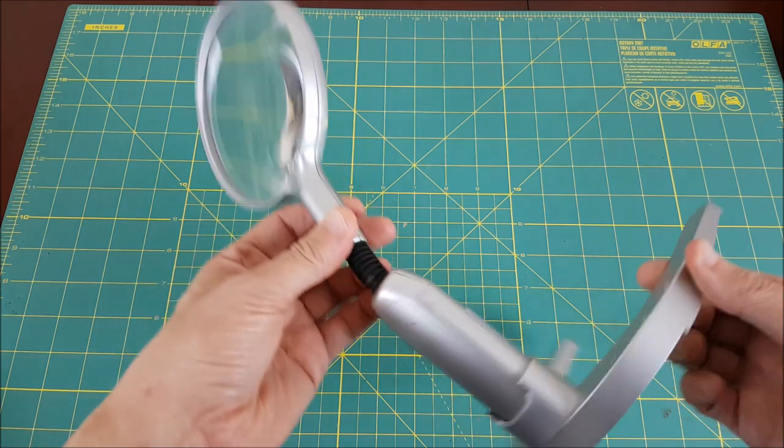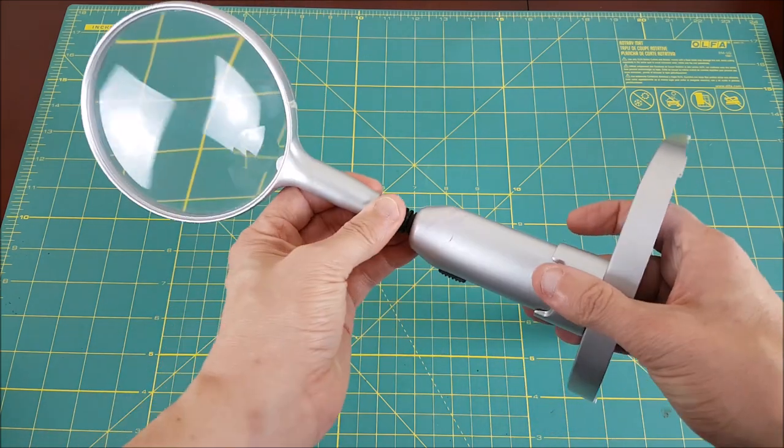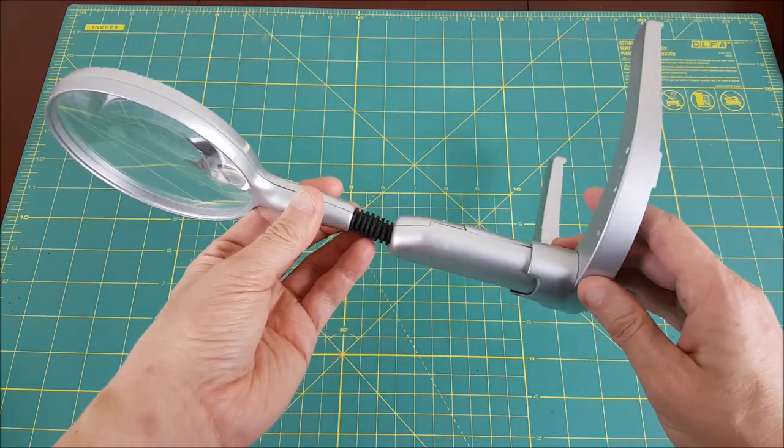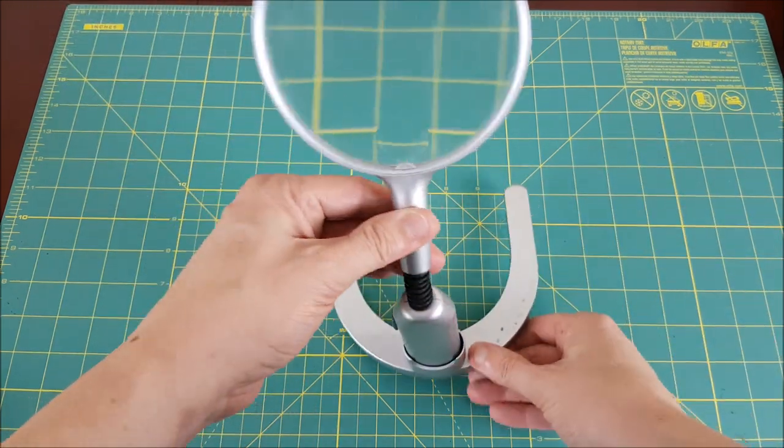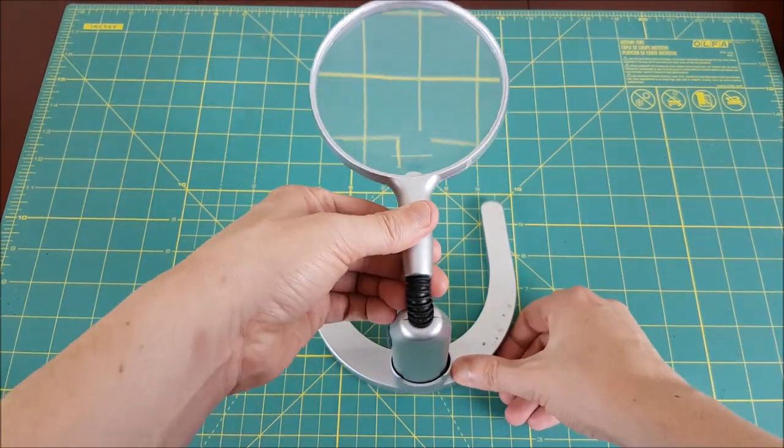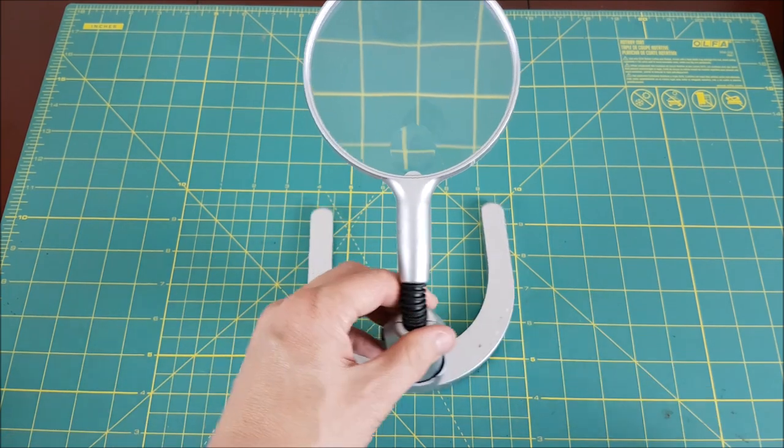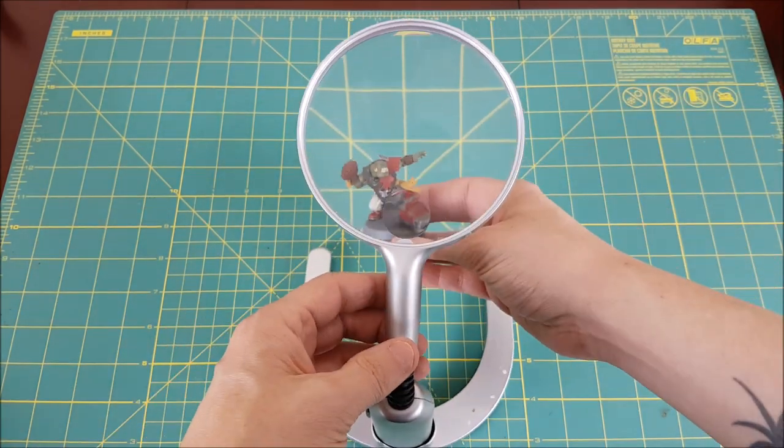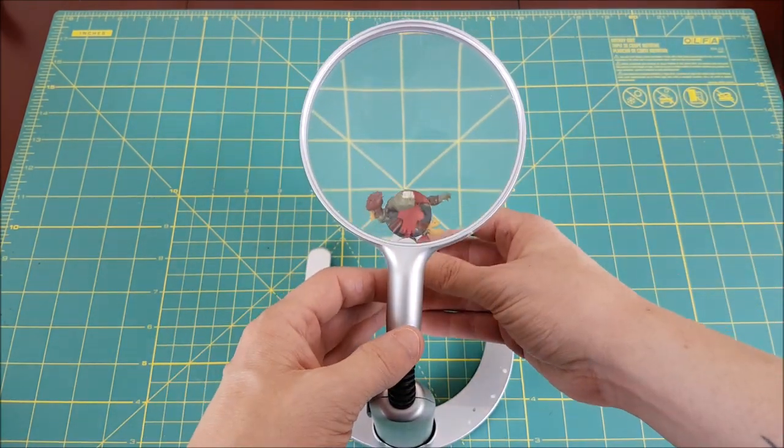I don't use one all the time, but anytime you're trying to paint tiny details like eyes, it comes in super handy. The only downside is that now you can see all the tiny mistakes that you've made and you feel compelled to try to fix all of them.